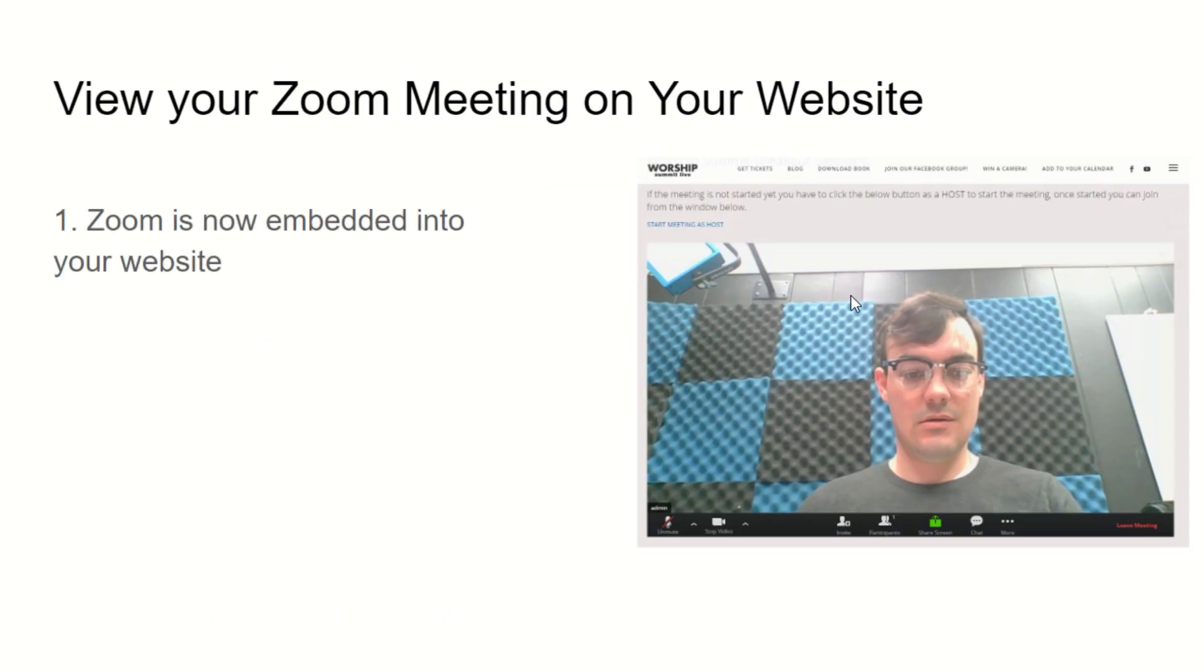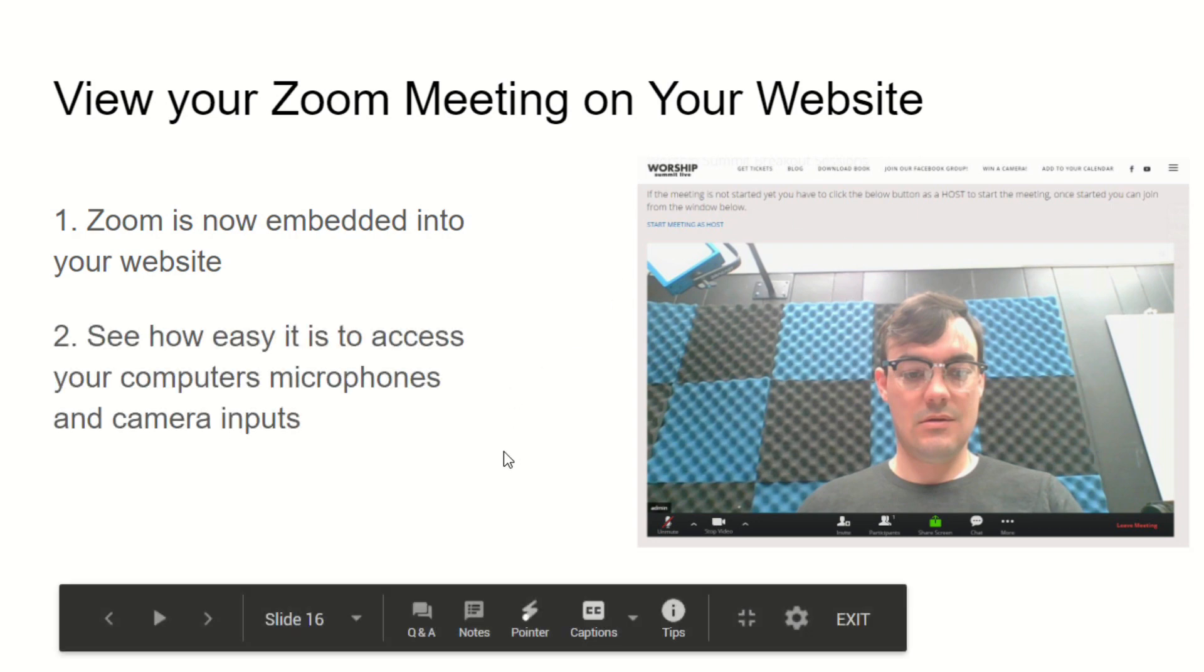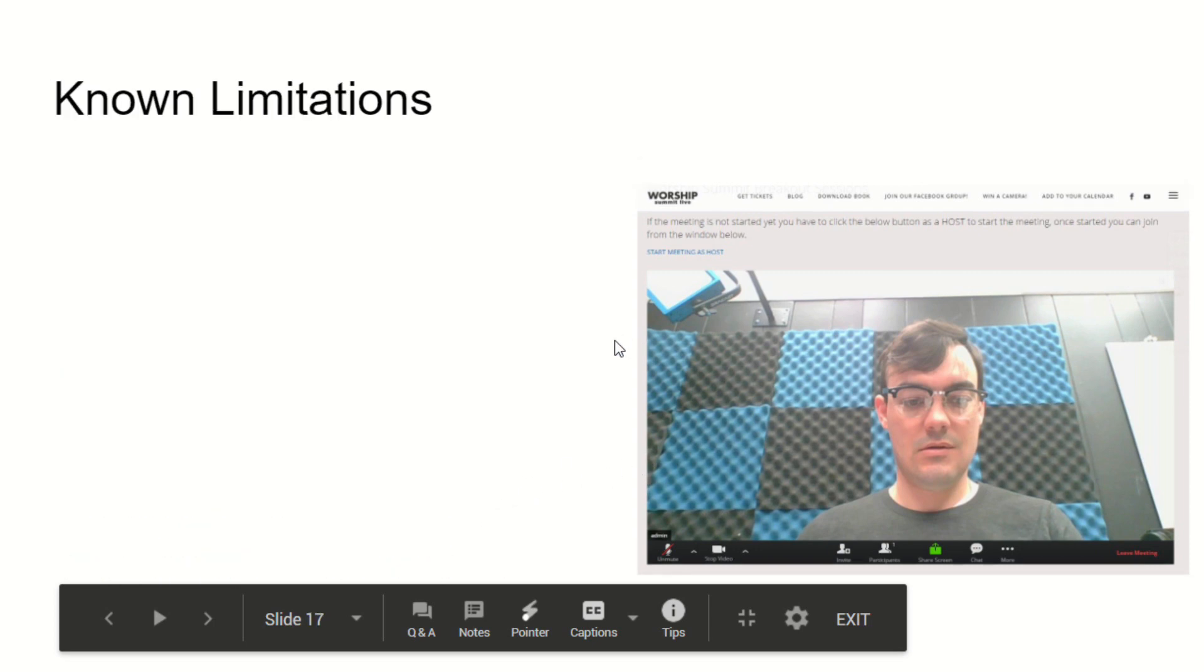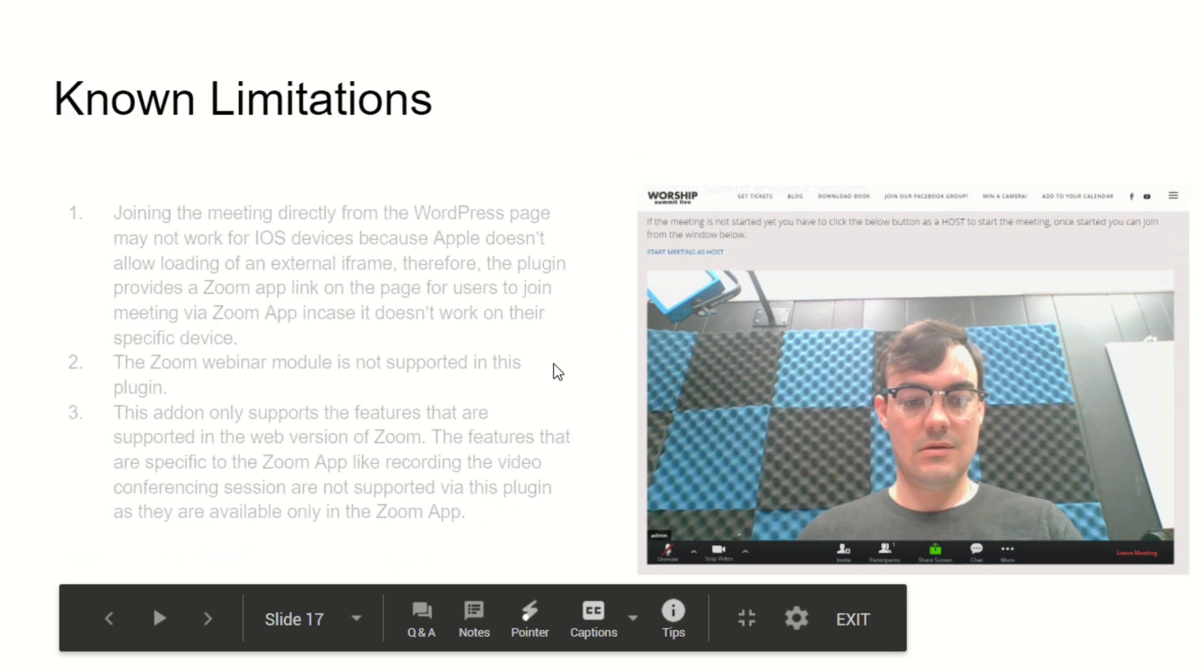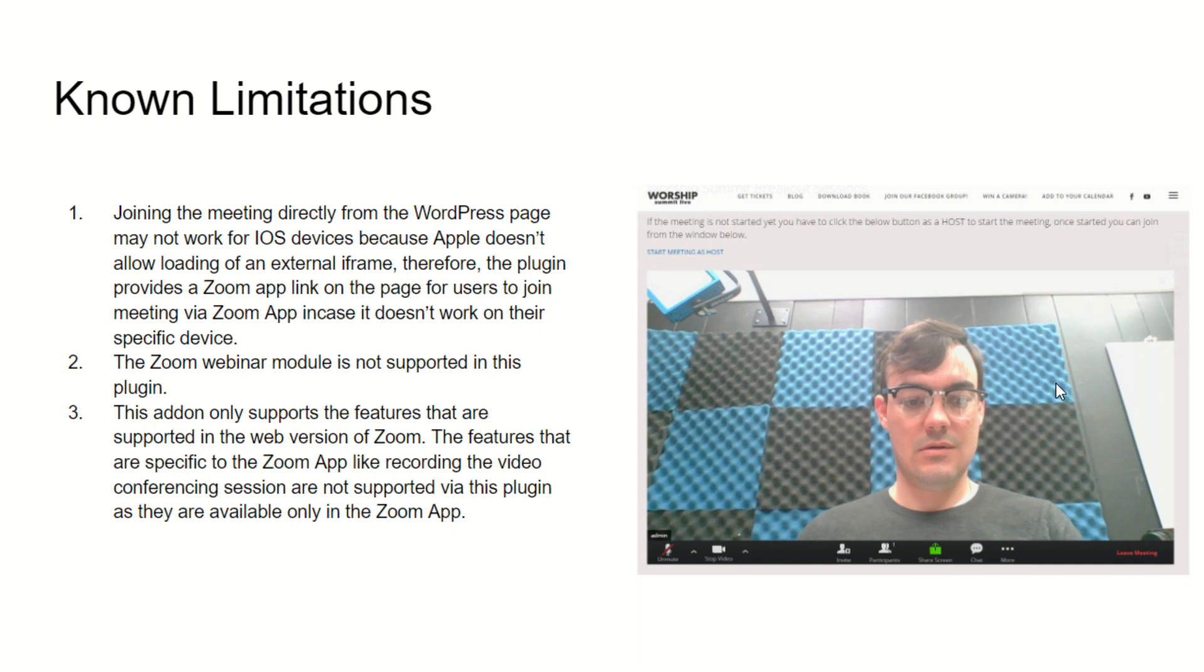You can see how easy it is to access your computer's microphones and cameras inputs, and then of course we have that example there that you can check out.